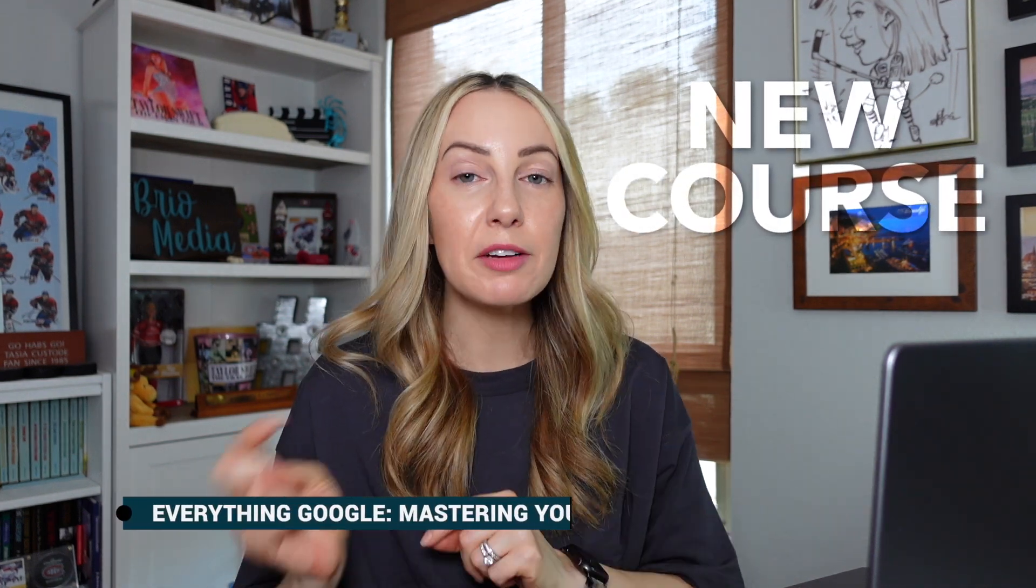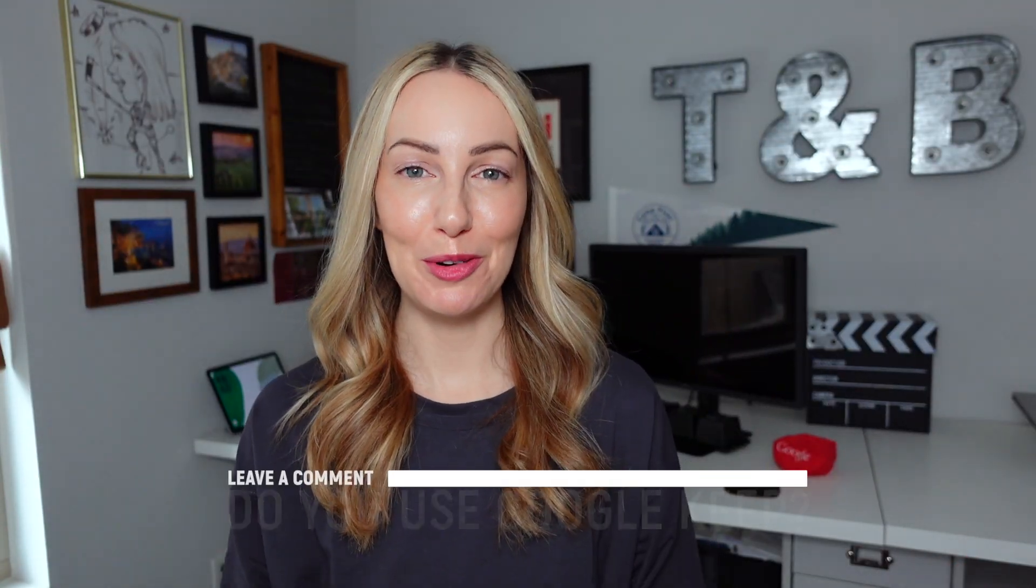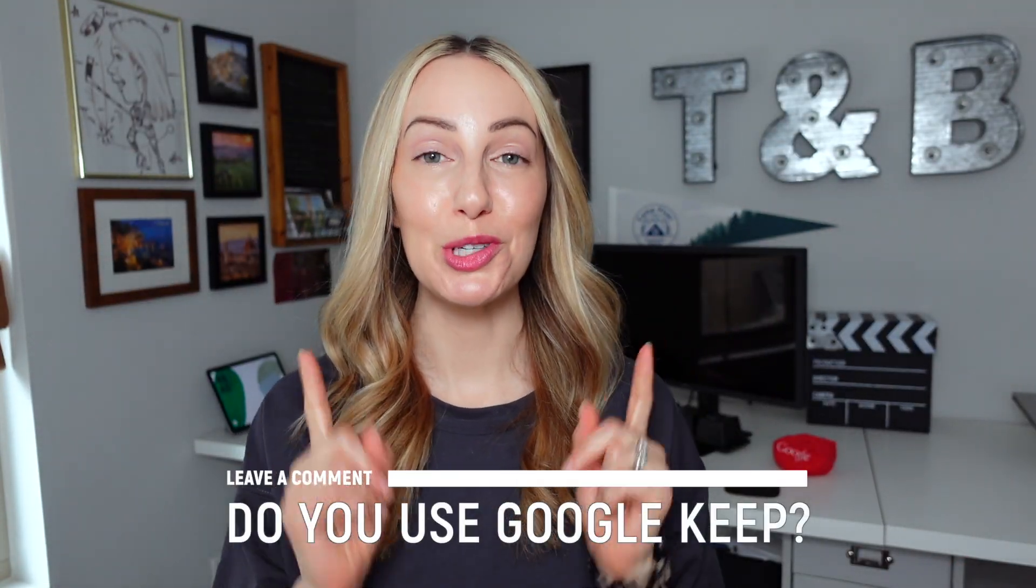I go into a ton more detail on Google Keep in my Everything Google course, which you can find via the link in the description below. So that's your Google Keep tutorial for beginners.